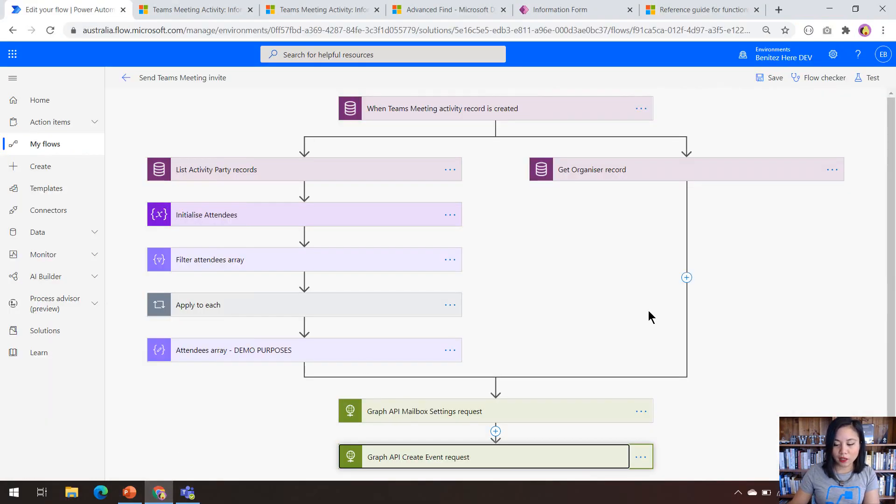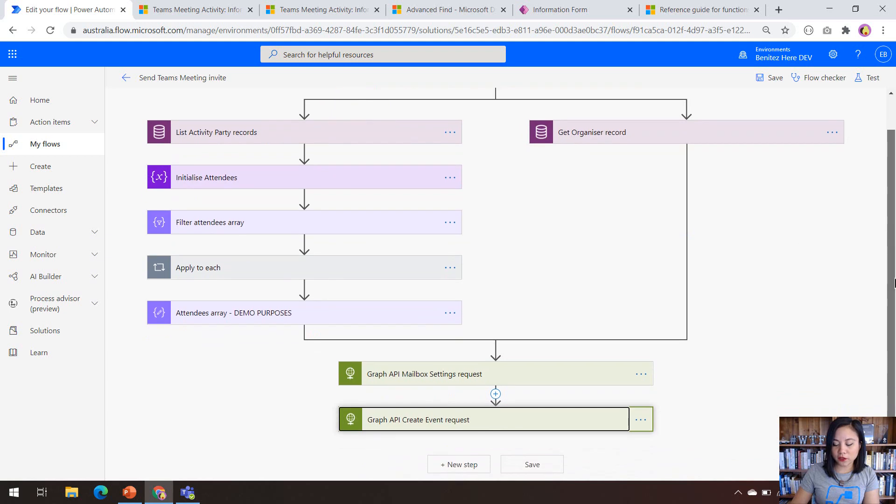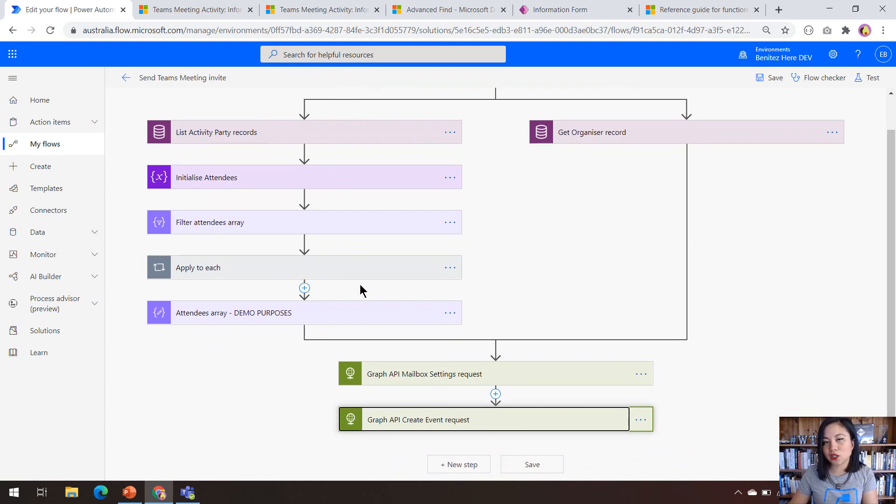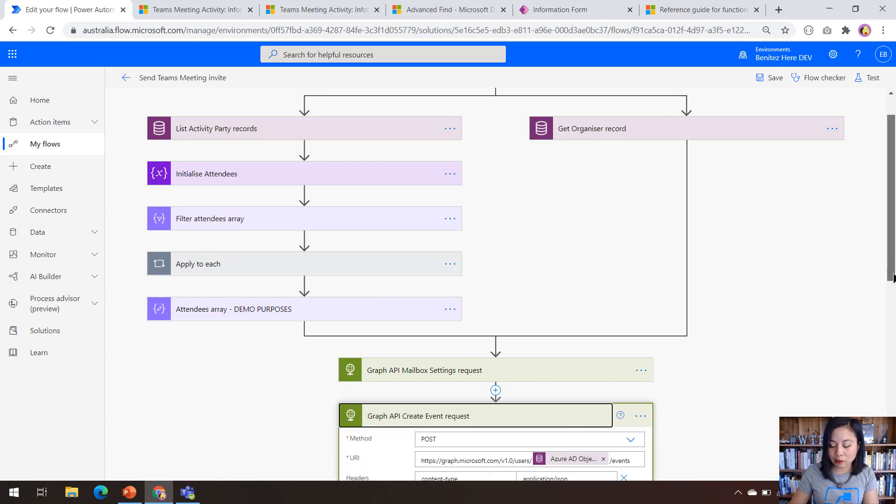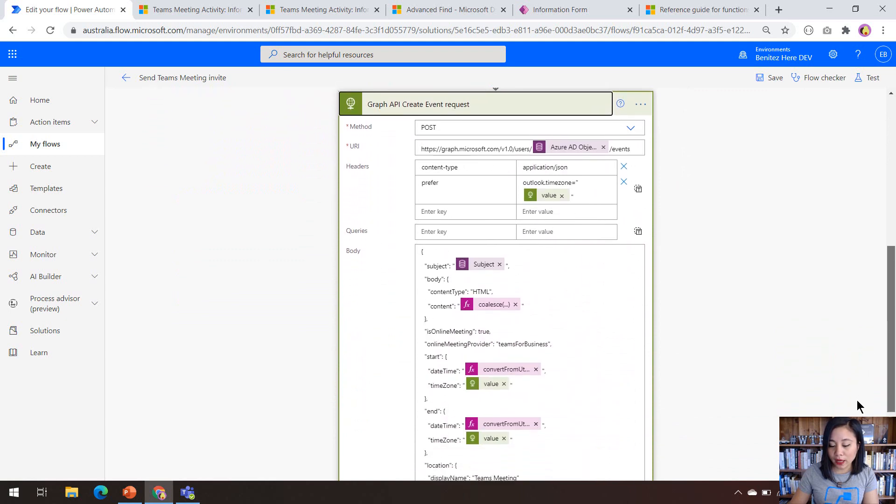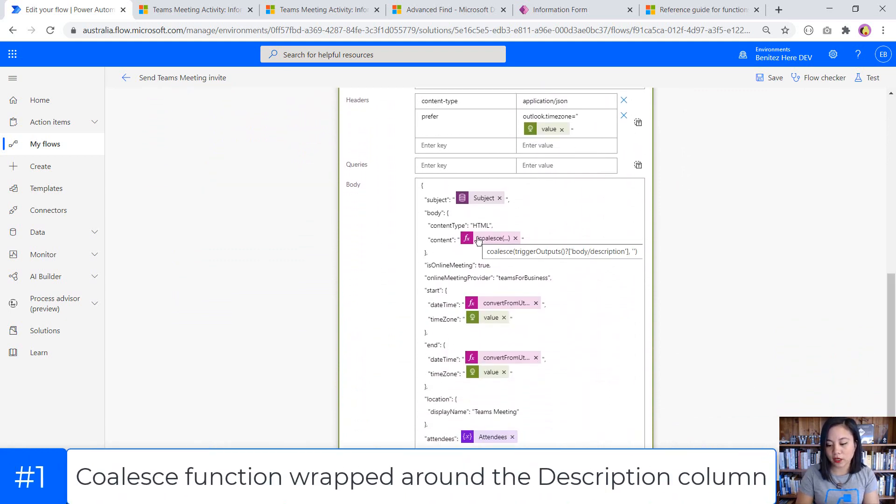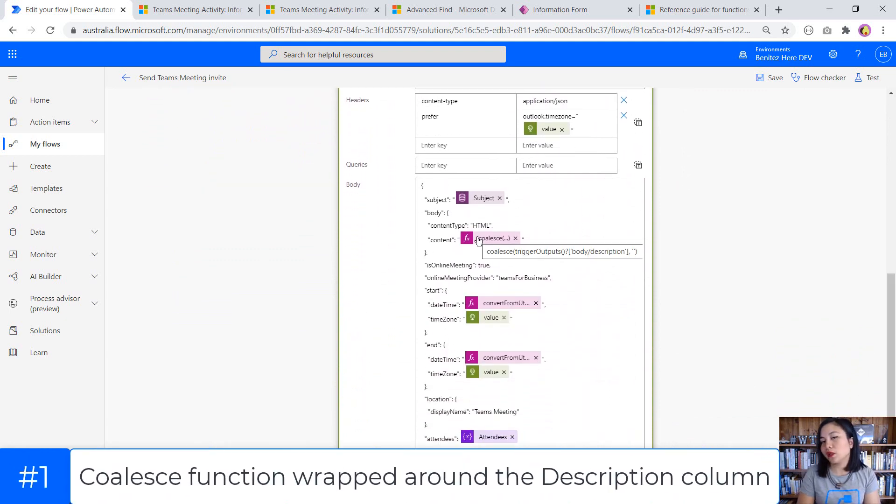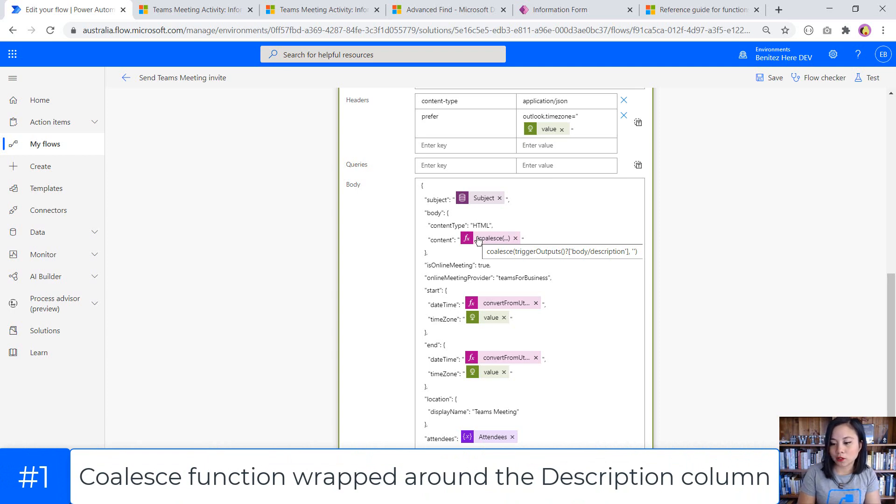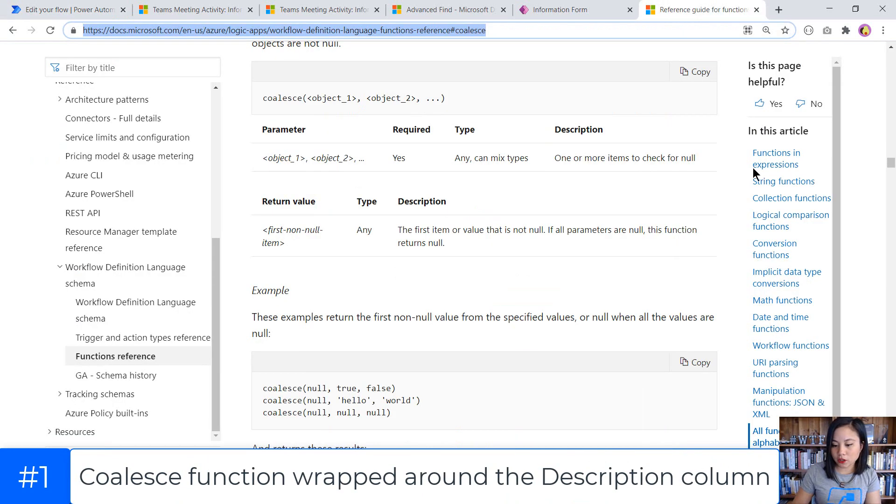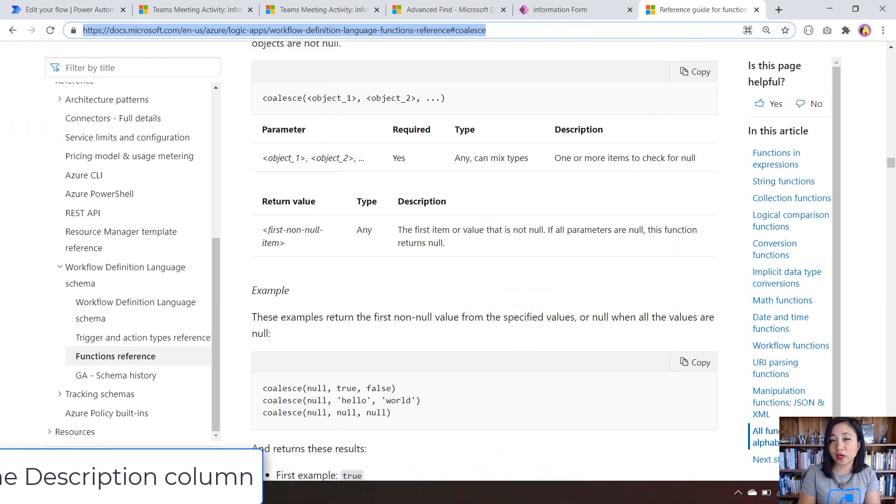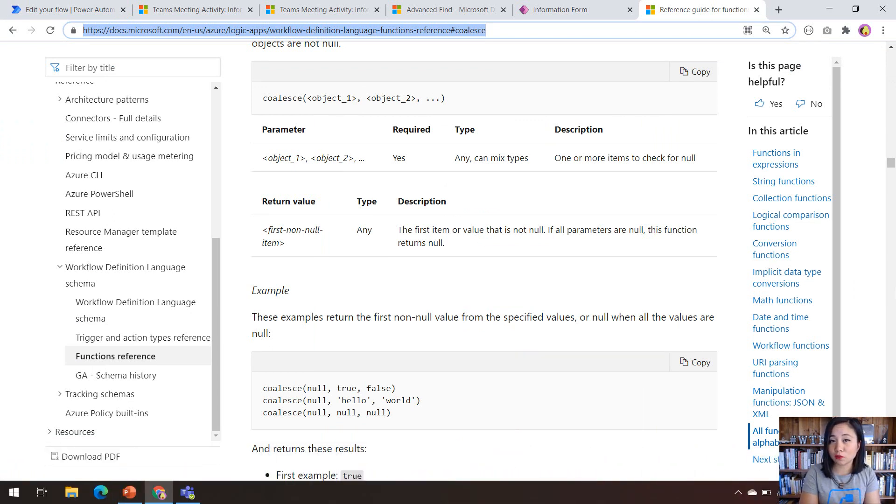In my Cloud flow, what is different from the last WTF episode is that I don't have a compose action anymore that utilizes a blank line. In my HTTP action, what I am doing is using a function called coalesce, and I'm referencing the description column. So the coalesce function allows you to account for null value. So I talked about this in my last WTF episode.